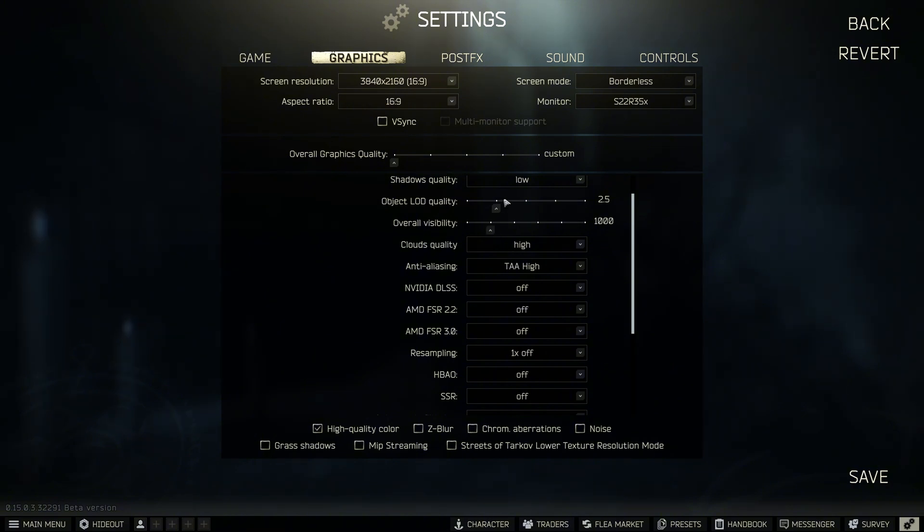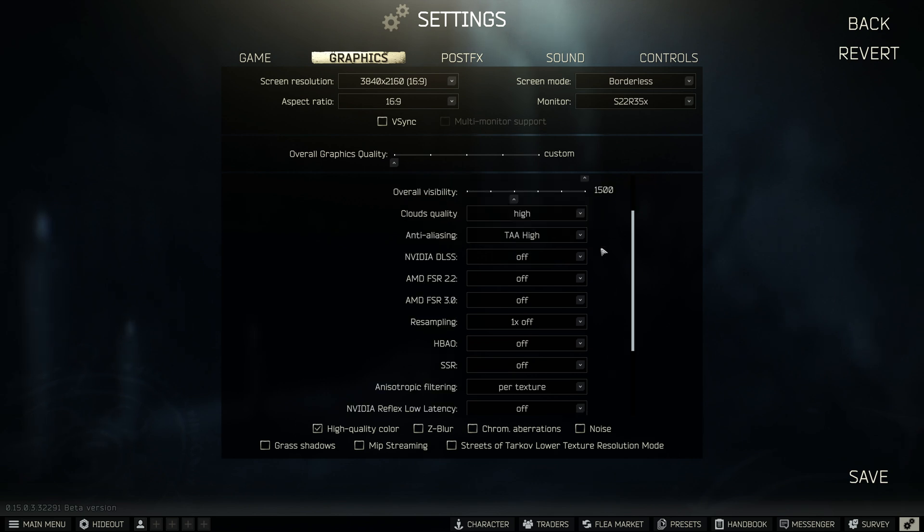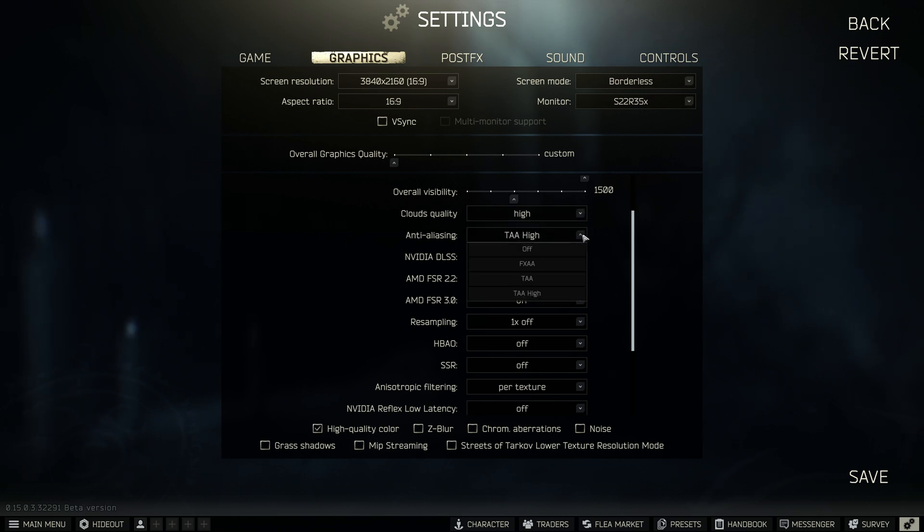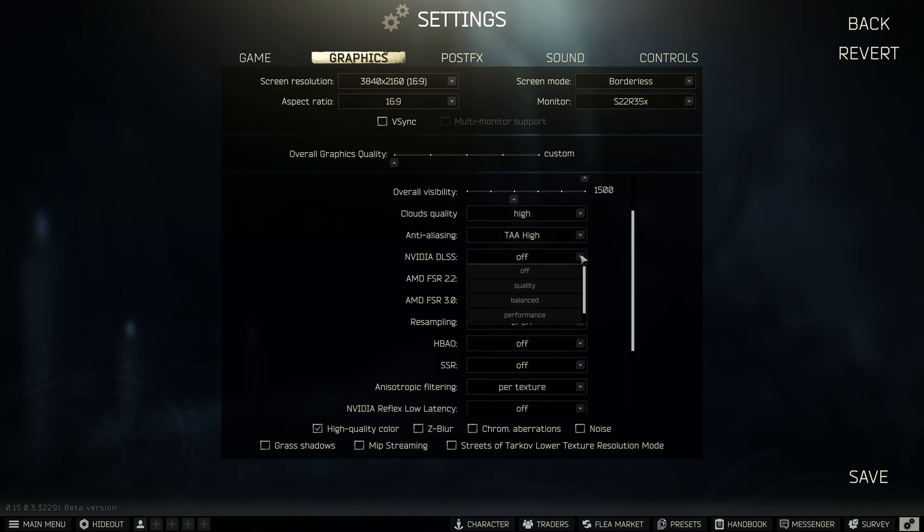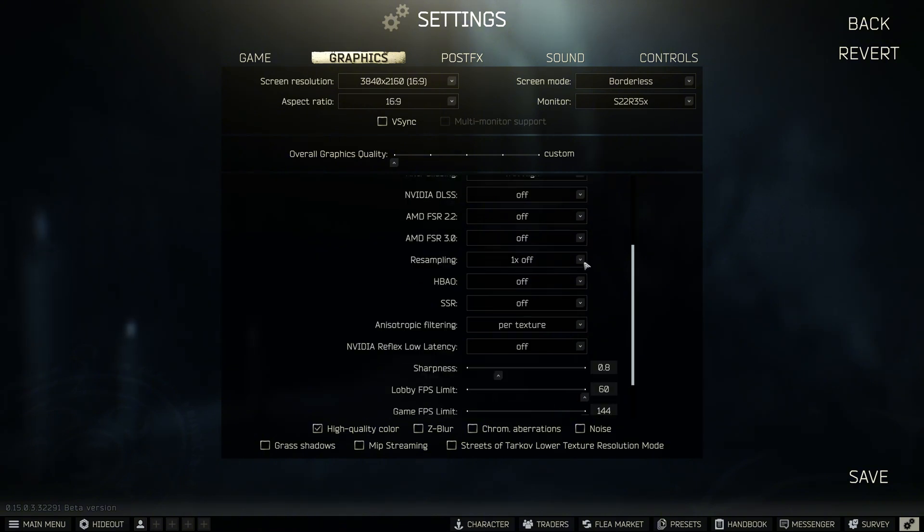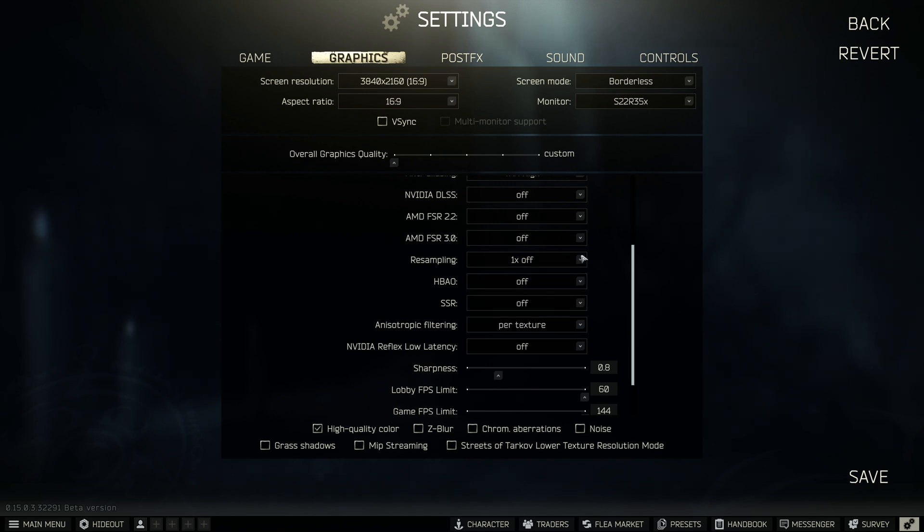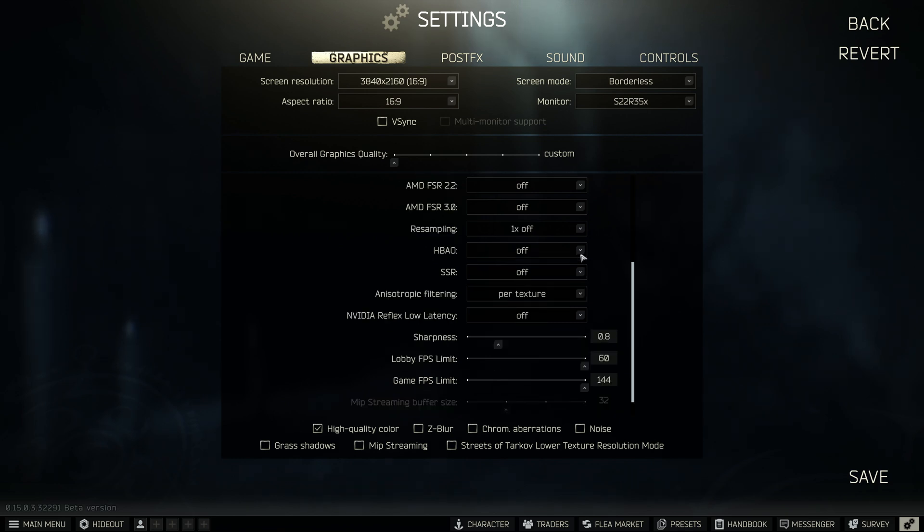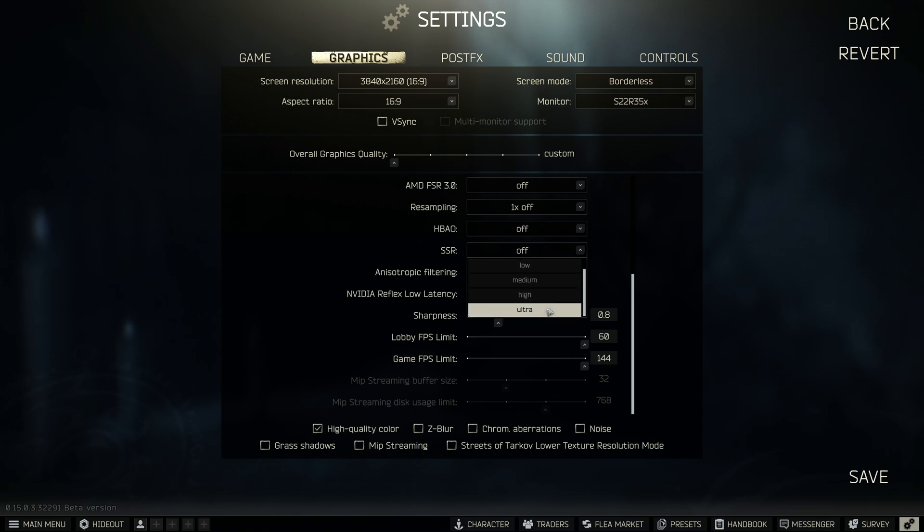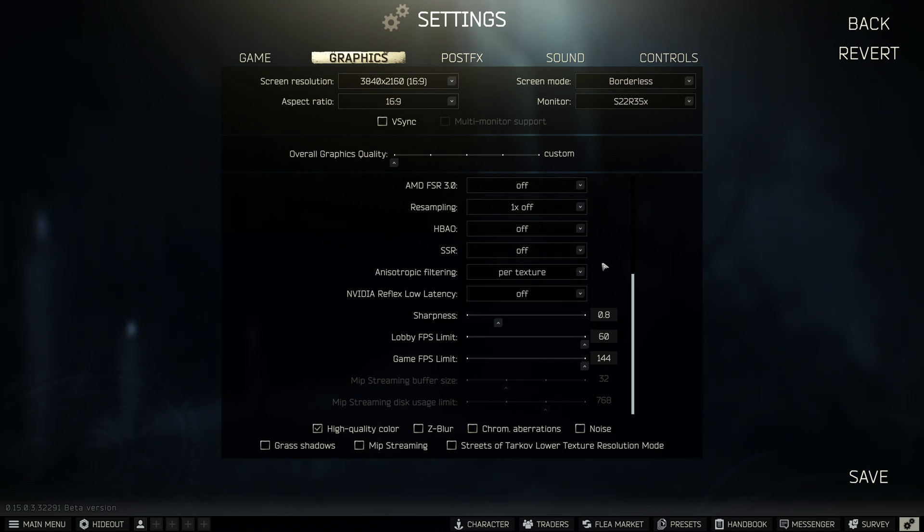LOD, you can bring this down to two and a half. Overall visibility, a thousand. I run these slightly higher just because I like to get better screenshots. This is huge. Cloud quality, make sure you have this set on high. This is what's causing so many stutters and freezes. Cloud quality on low is causing lots and lots of issues. Anti-aliasing I have on TAA high. DLSS off. Use this if you've got a lower end system.